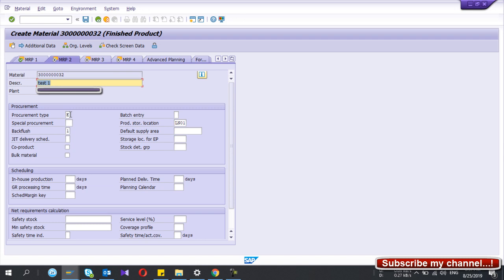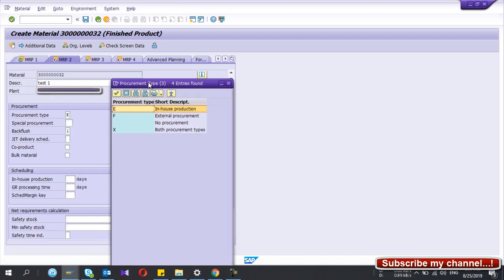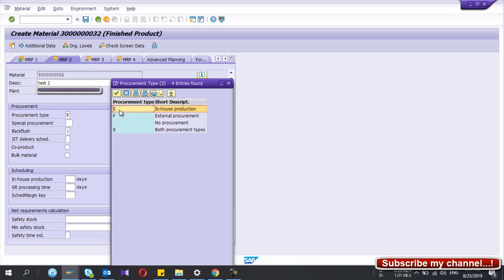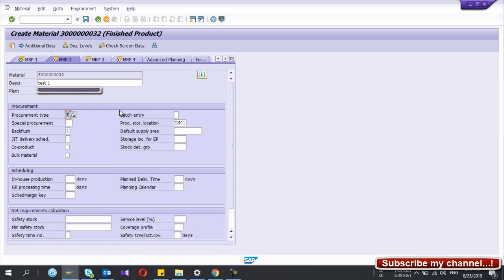Go to MRP2. For procurement type: if you produce this finished goods only from inside your factory, select in-house production. If you purchase it externally, select external procurement. If you do both, select both. Since this material is only produced in-house, I select E. It is also important to give the production storage location here — it will automatically appear in your production order when you create it.